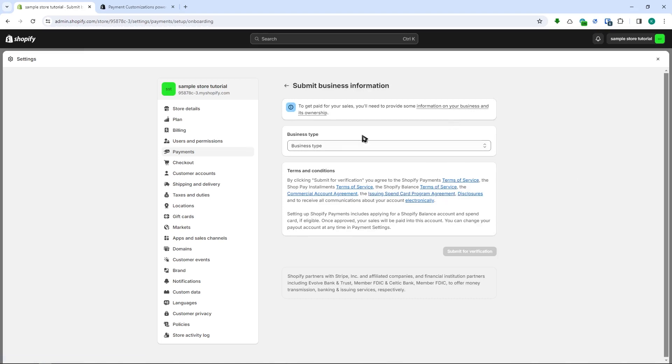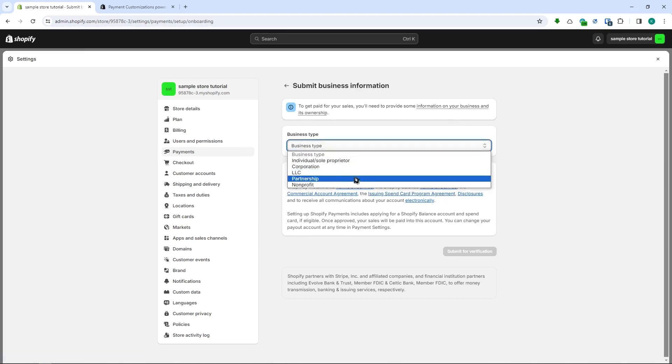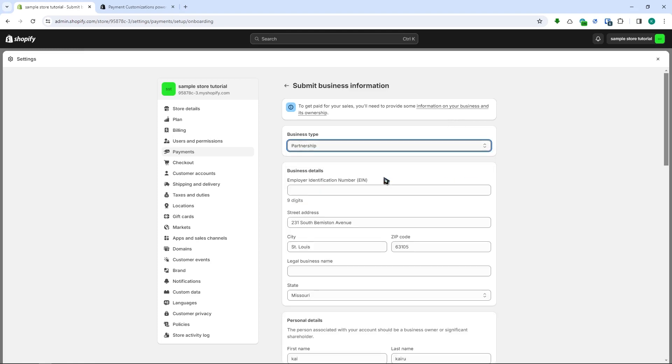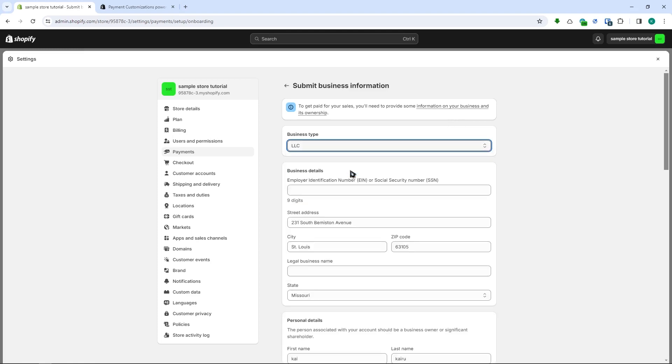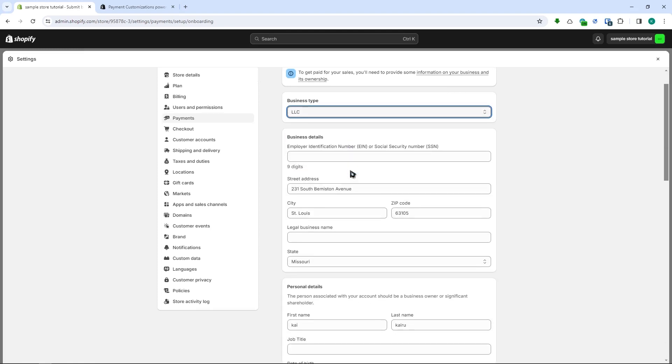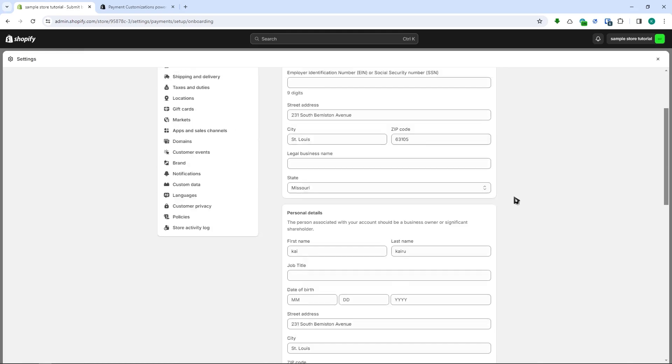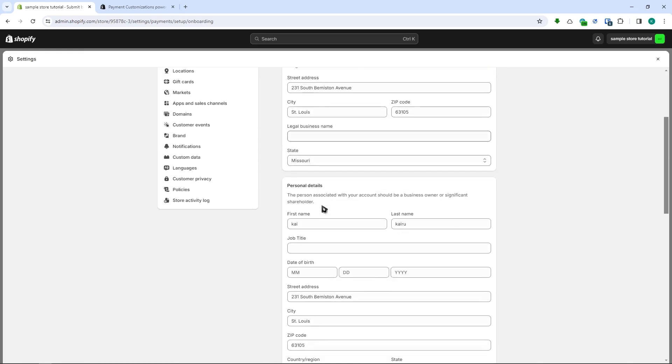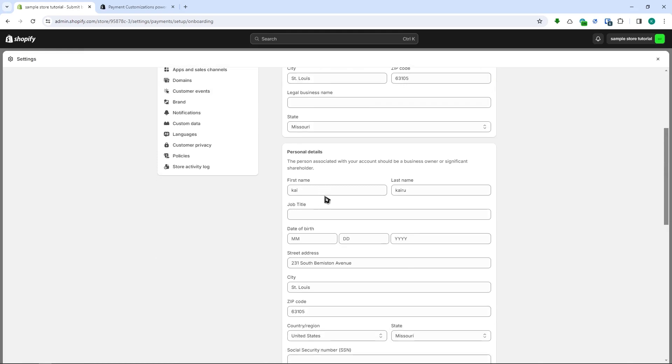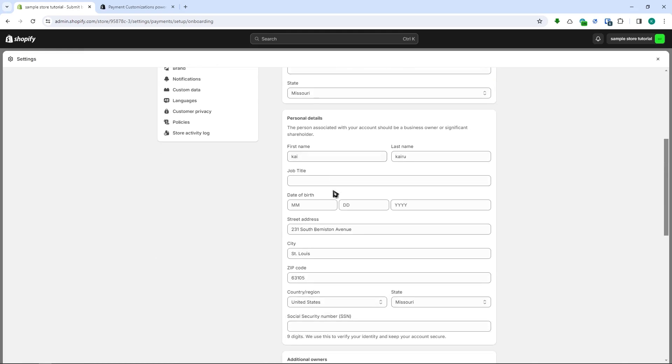It would ask you for your business and the business information and so on. So let's just go for LLC just for an example and then you need to provide your business details and so on right here. You just need to provide this and so on, this is very straightforward.